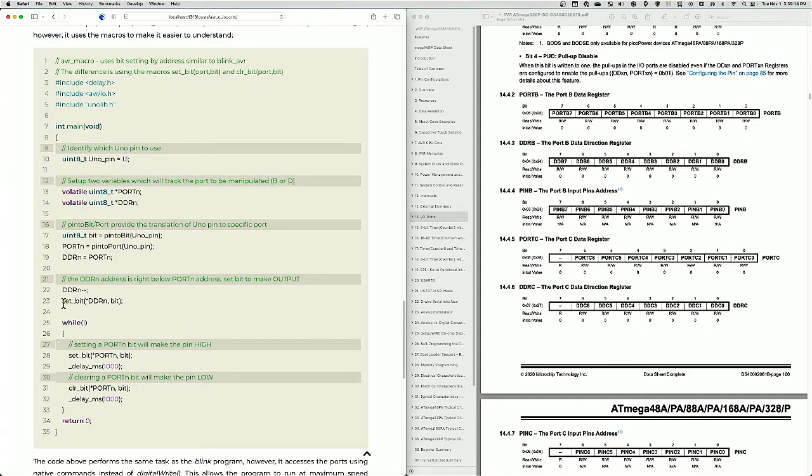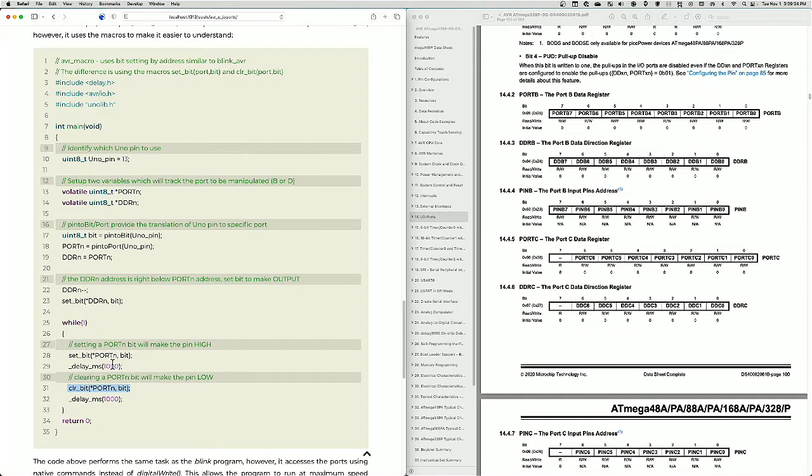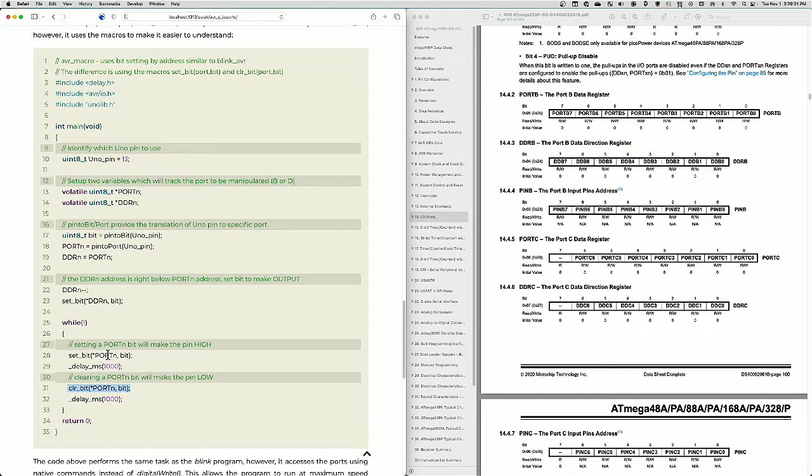And they're called set bit and clear bit. Set bit takes a port pointer—go to pointers on my wellies.dev site to understand how to use those—but you have a pointer to a port, and then you have a bit which is the same as a pin number.